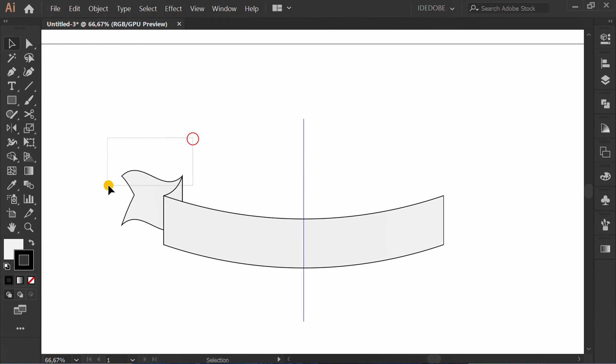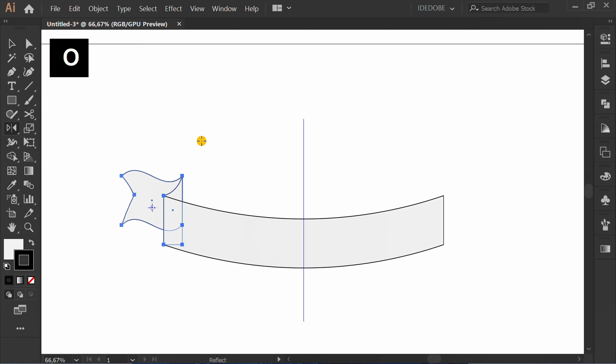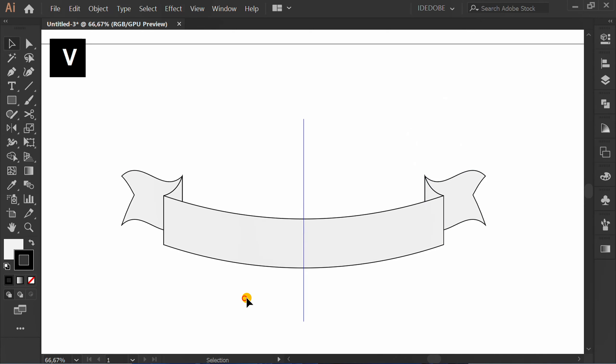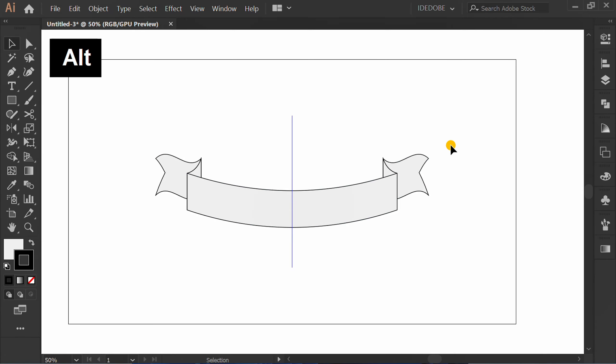Select. Press O. Click center, copy reflect. OK.